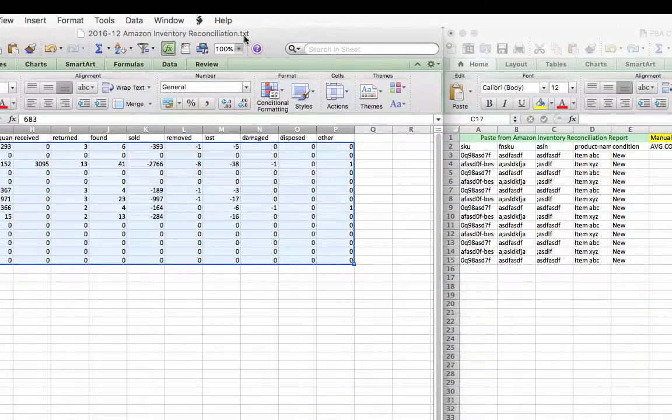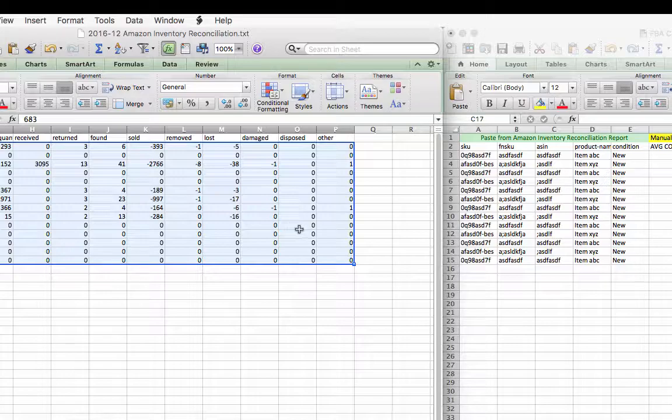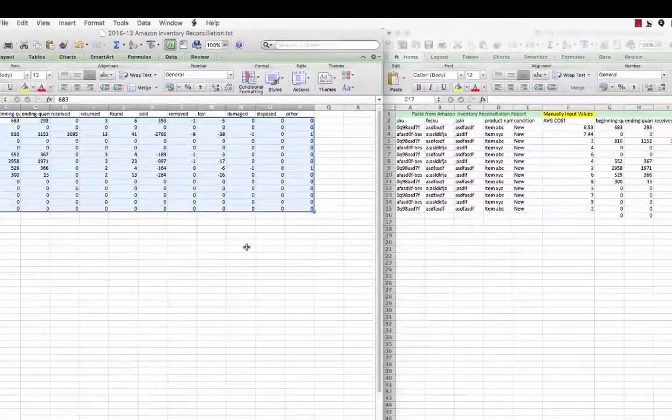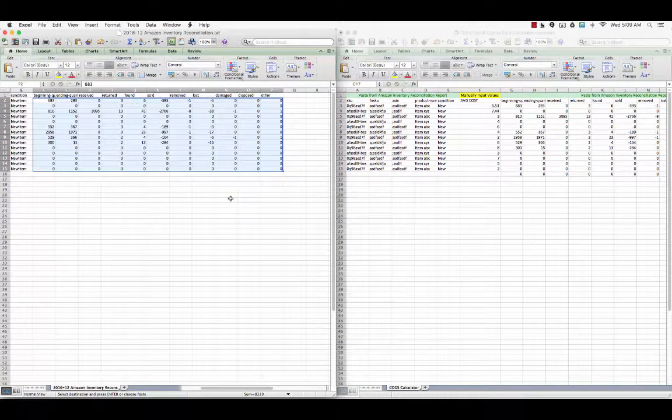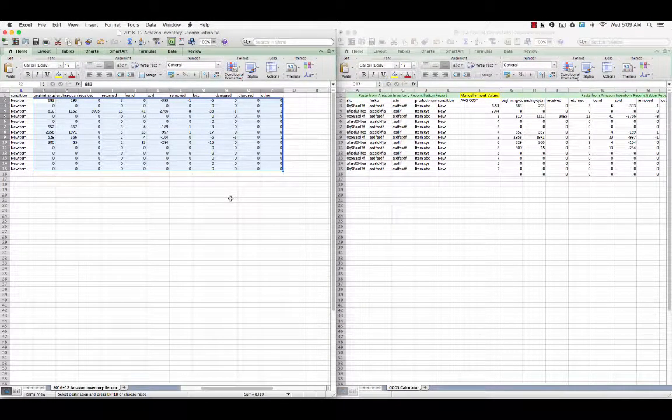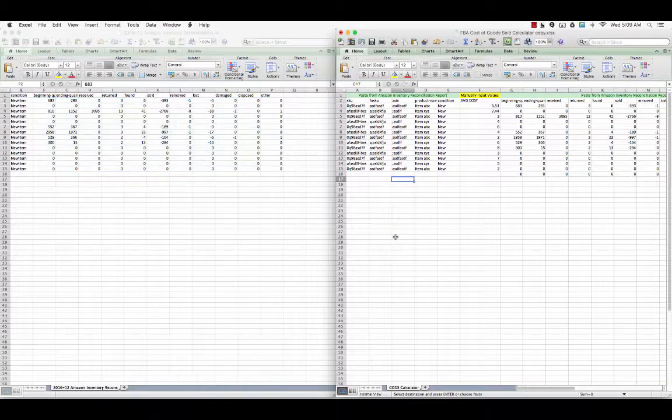A quick note: the Inventory Reconciliation Report comes as a text file, which if you try to open it up in Excel, it's going to look totally crazy. So you're going to have to probably right-click on the file and click open with Excel. If you're having trouble, I would recommend just doing a quick Google search - how to open a text file with Excel - and that should cure the issue.